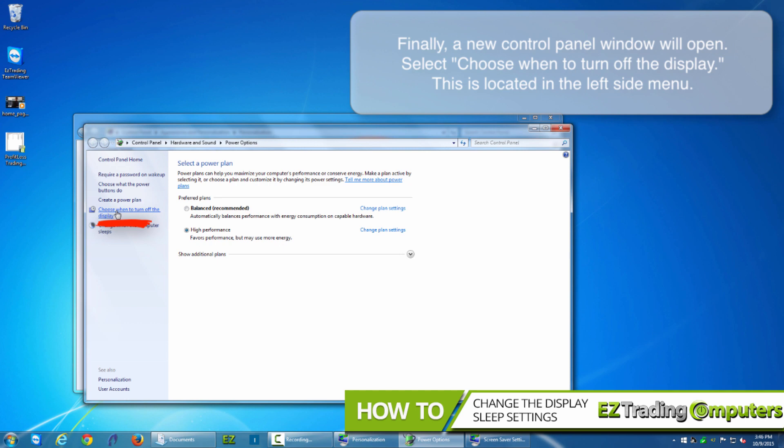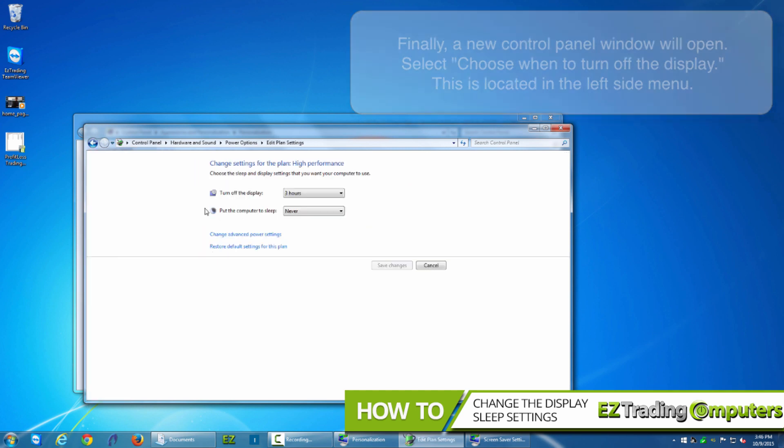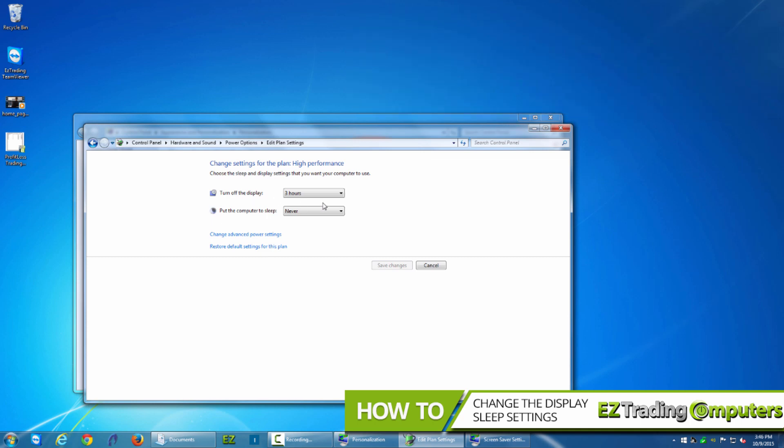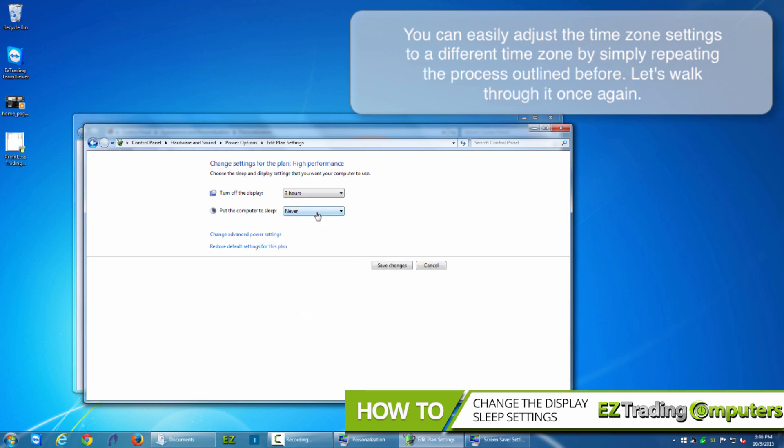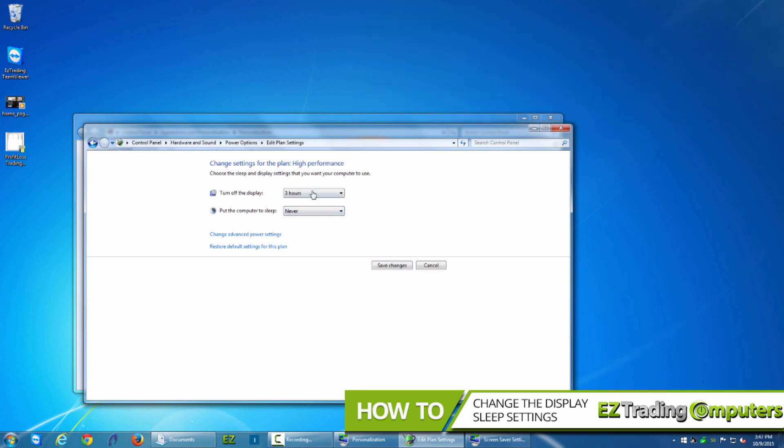You can change settings for high performance and low performance. In this case maybe you want to make sure that for the most part your computer never goes to sleep, or the display never goes to sleep during the day, at least not within three hours. So if your computer sits idle for more than three hours the display would go black. You can also set here whether after so many minutes your computer goes to sleep completely or you can just mark never.